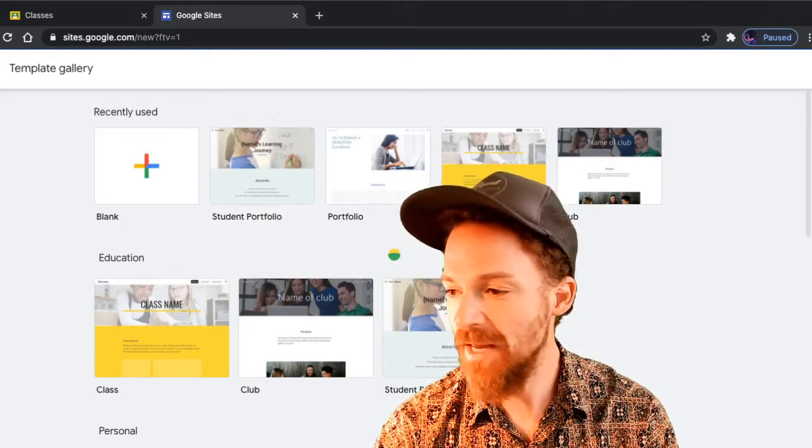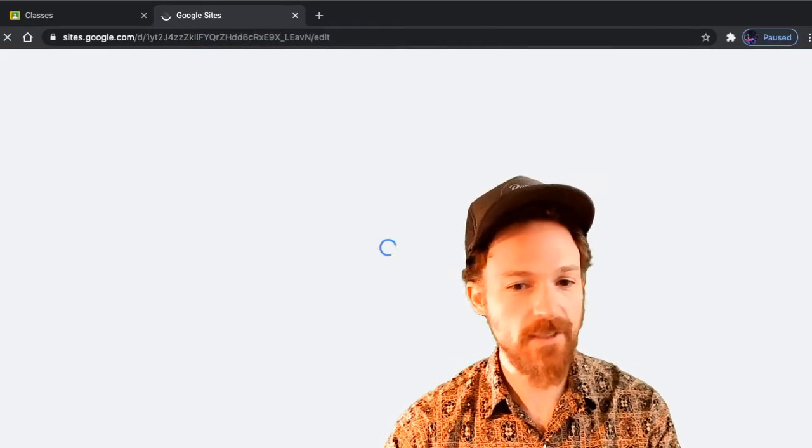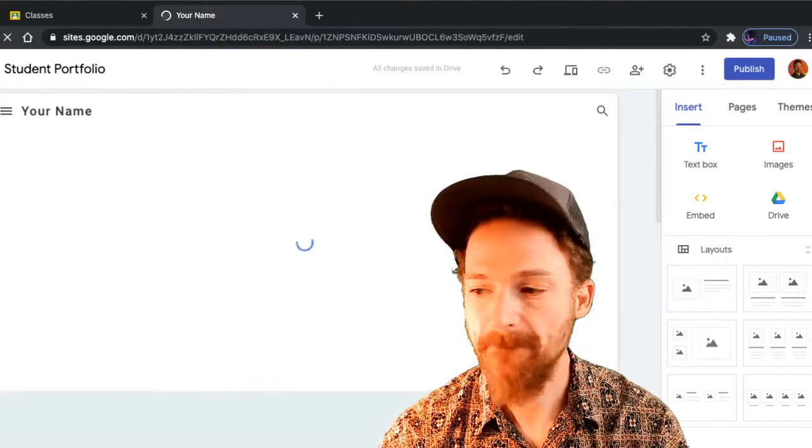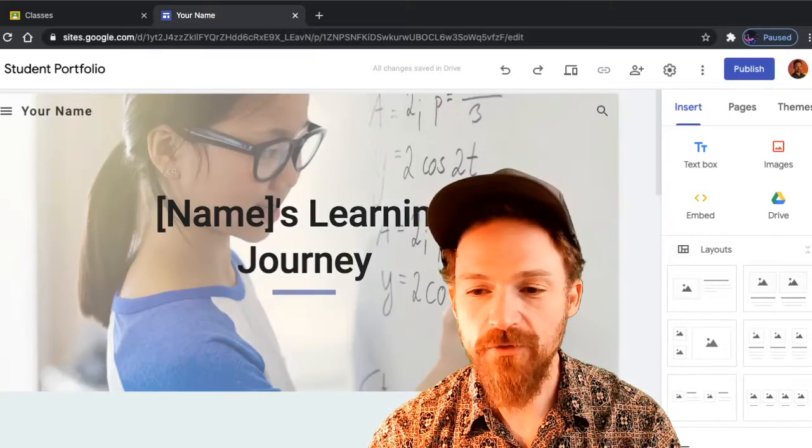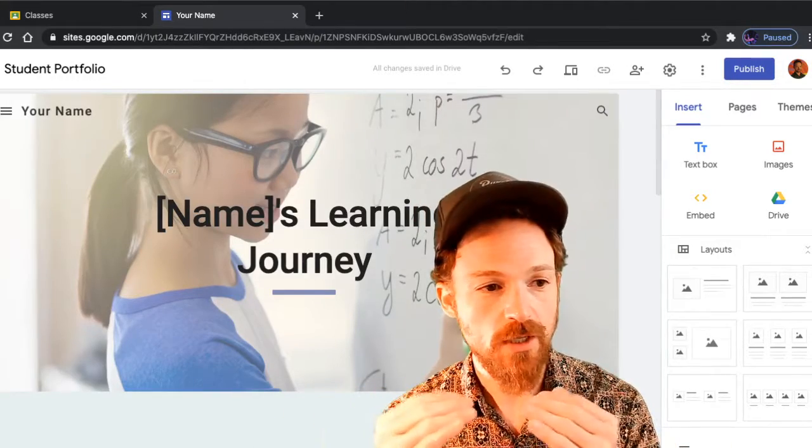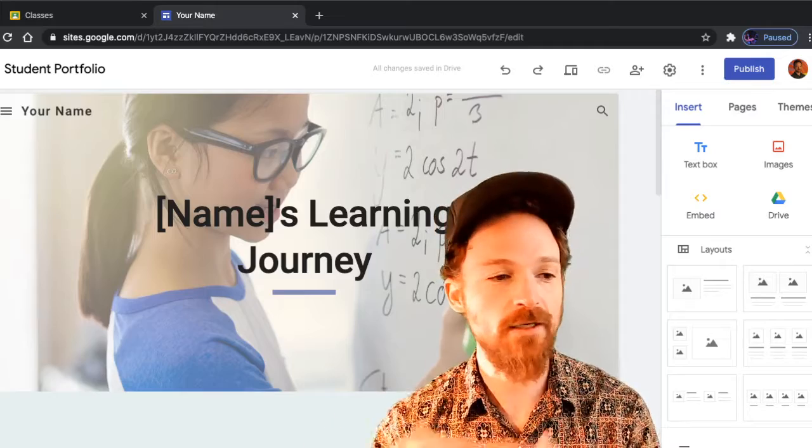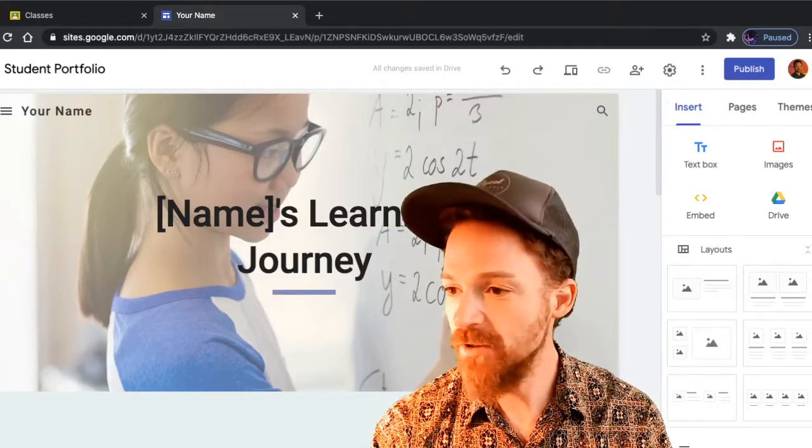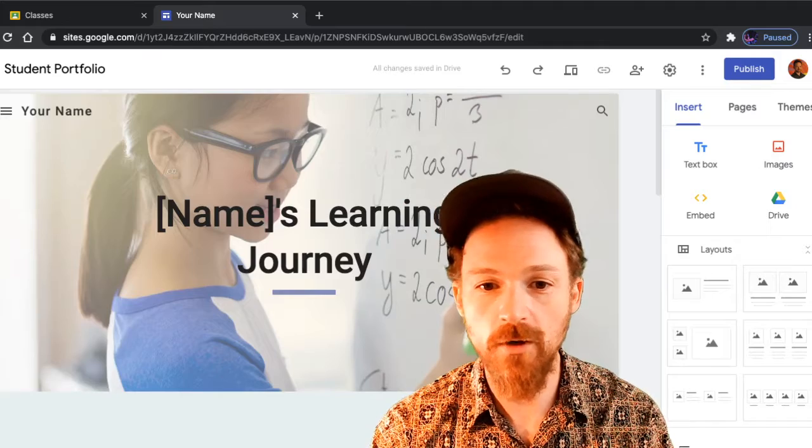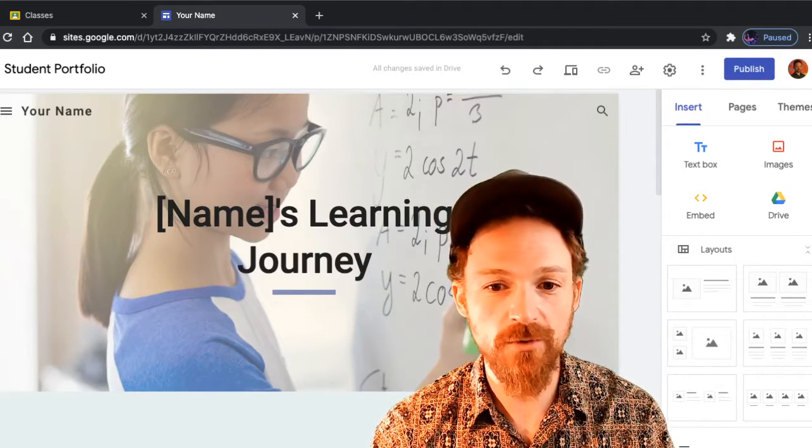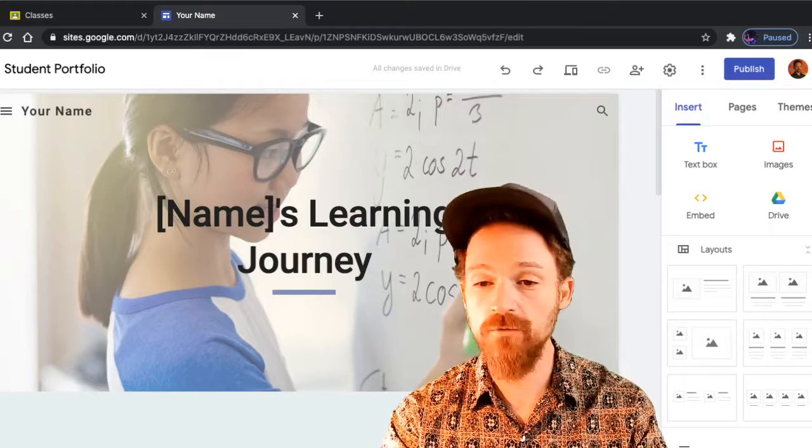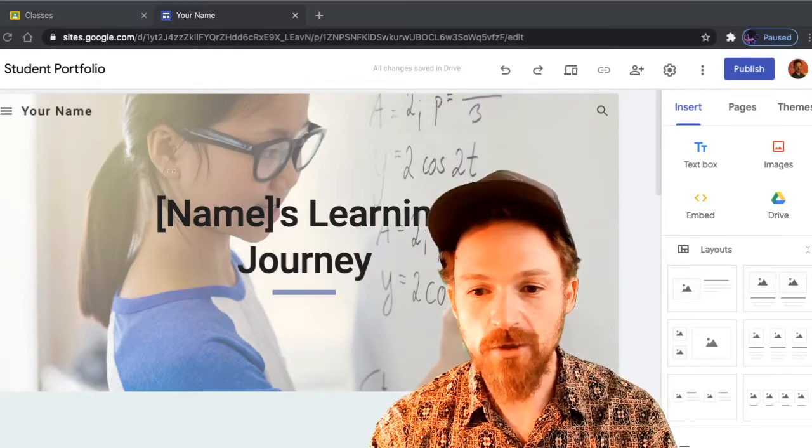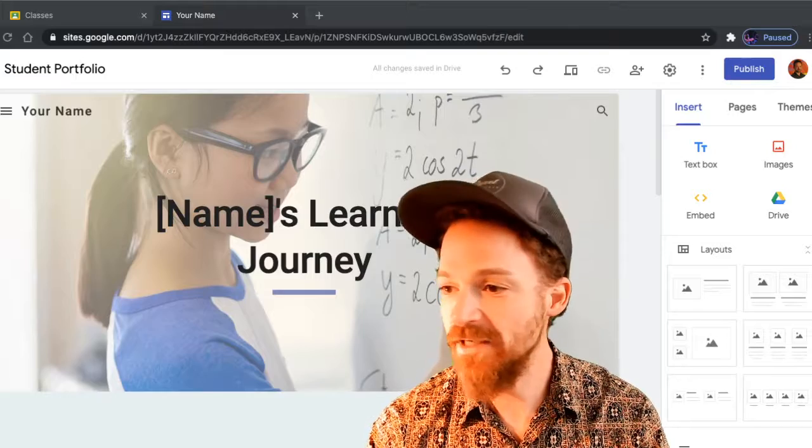Once you do that, it's going to bring up a blank Student Portfolio site. This is the website you're going to use to replace all the content here with your own content. Right now there's this placeholder image of the girl with glasses writing on the whiteboard, which you'll replace with your own front page image.